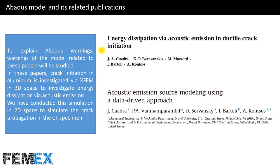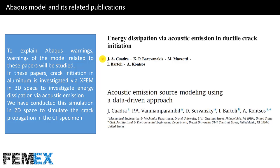I have conducted a simulation according to these two papers to explain ABAQUS warnings. Warnings of the model related to these papers will be studied. In these papers, crack initiation in aluminum is investigated via XFEM in 3D space to investigate energy dissipation via acoustic emission. We have conducted this simulation in 2D space to simulate the crack propagation in the CT specimen.